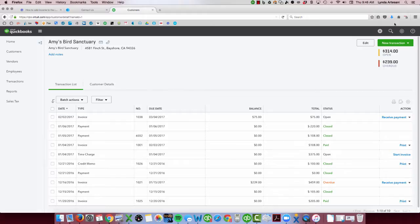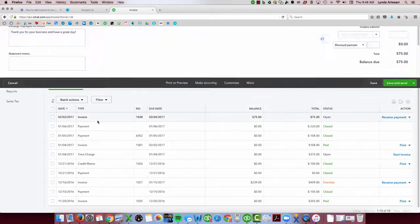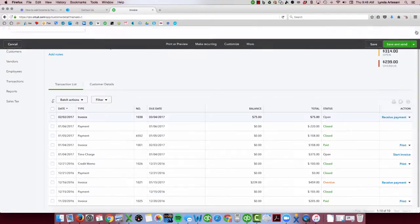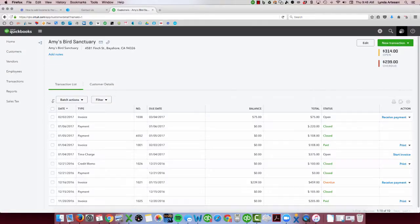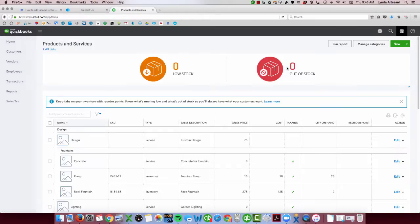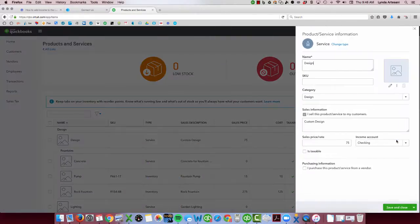So I need to investigate why, and it would mean that it has to do with this particular setup of this item. So we'll go back to the item list and see why it's not showing up on my income report. So you can move to the gear wheel, product and services, come over to design, and let's edit it to see where these are.